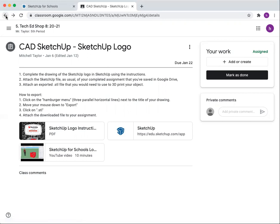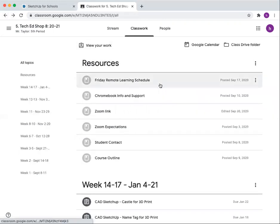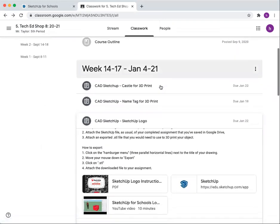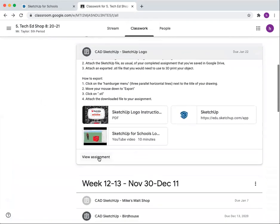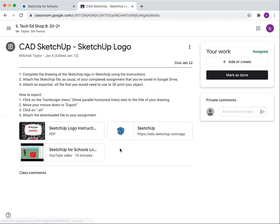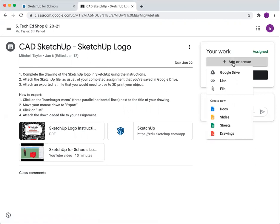In this case, I've gone in and I'm doing this SketchUp logo assignment. Click view assignment. Now I'm going to add or create.